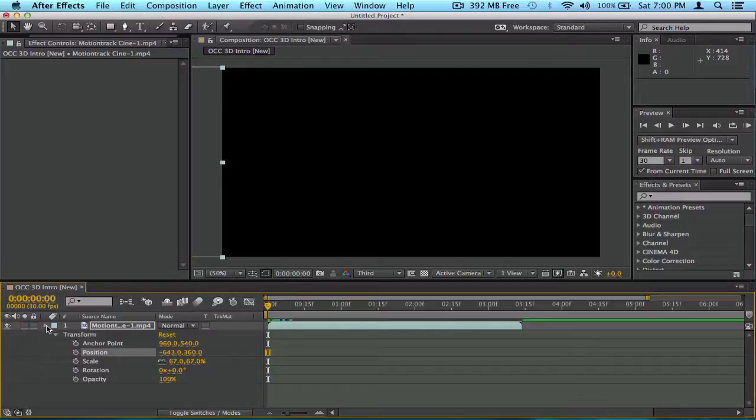In this part I go over the basics of keyframing, easy ease, easy ease in keyframes, easy ease out keyframes, and regular keyframes — go over the basics of all of it, and yeah guys, that's about it.